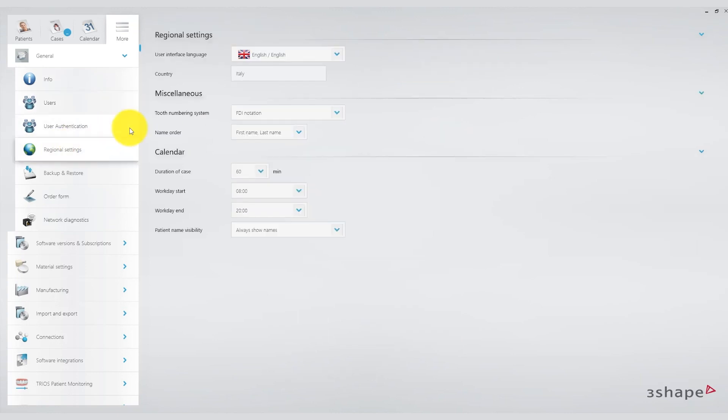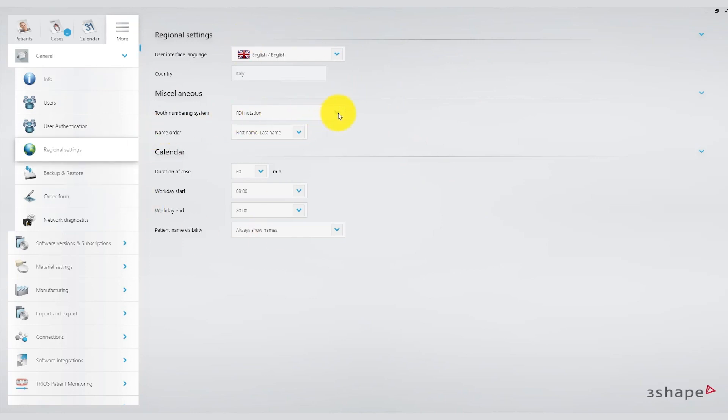Additionally, there are settings related to geographic preferences, language, and tooth numbering methods. For instance, you can choose between FDI and universal numbering system. I personally selected FDI and opted for the English language.